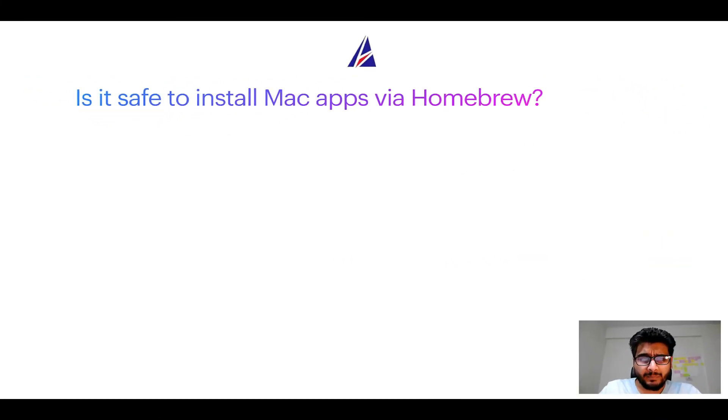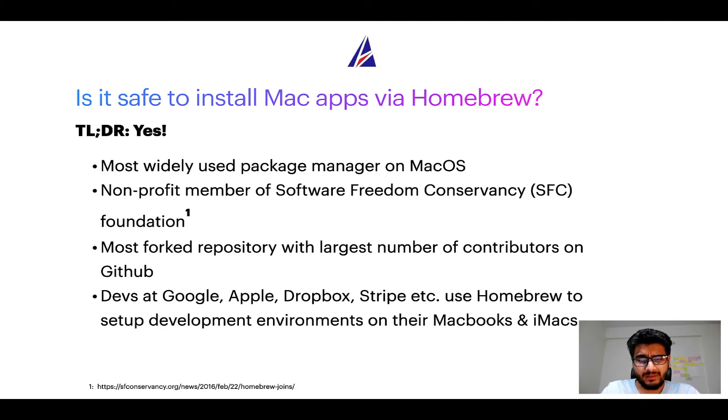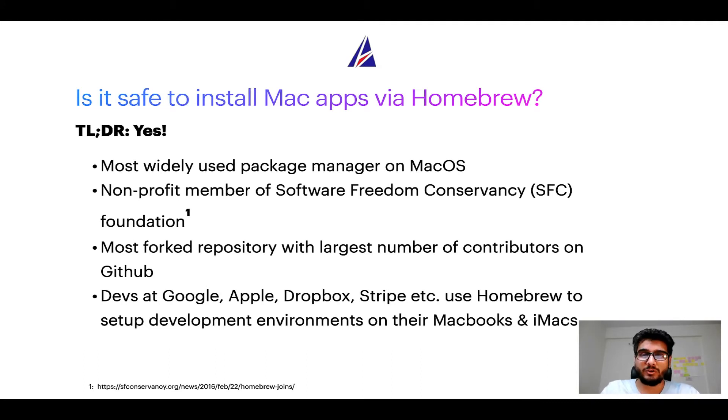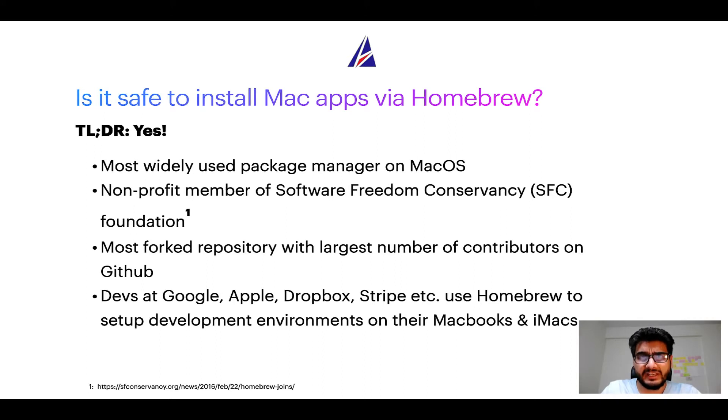Next up, is it safe to install Mac apps via Homebrew? Short answer: yes. In fact, Homebrew is the most popular and thus most widely used package manager on macOS. Moreover, Homebrew is a non-profit member of Software Freedom Conservancy Foundation, also known as SFC Foundation.